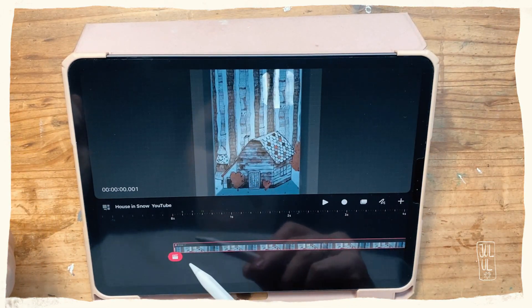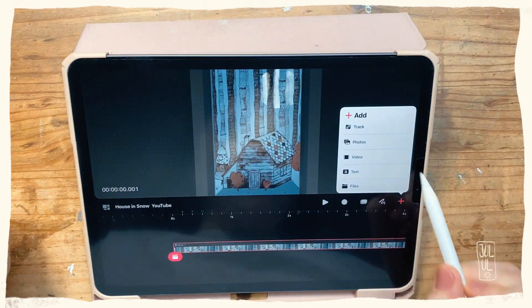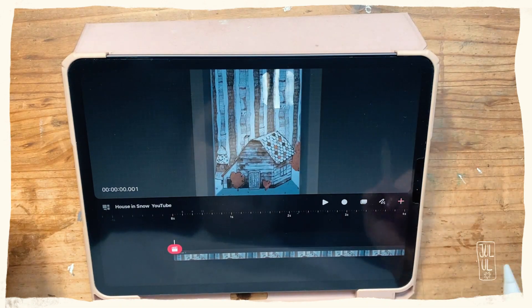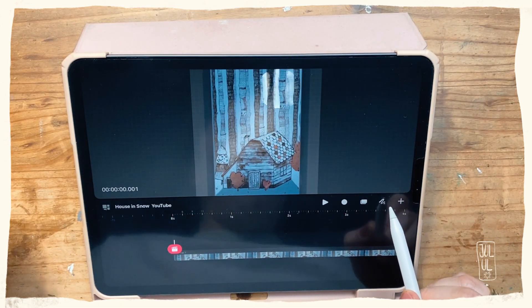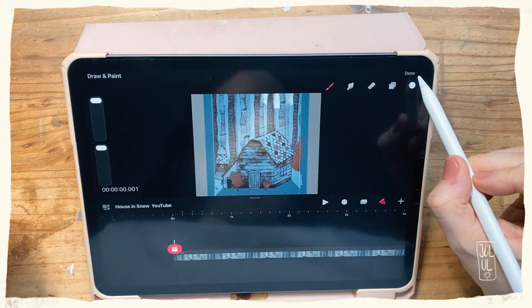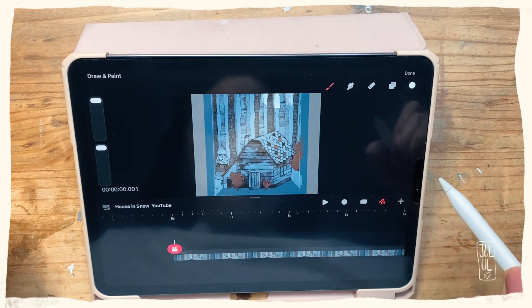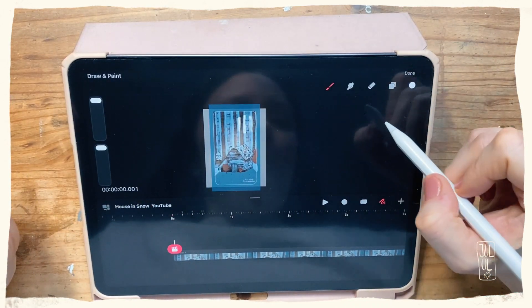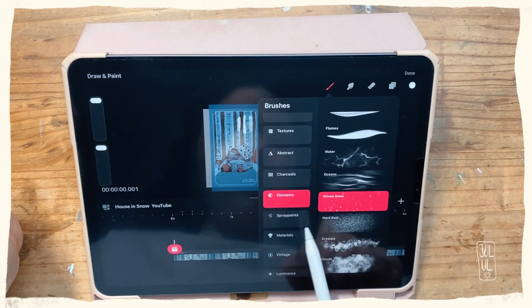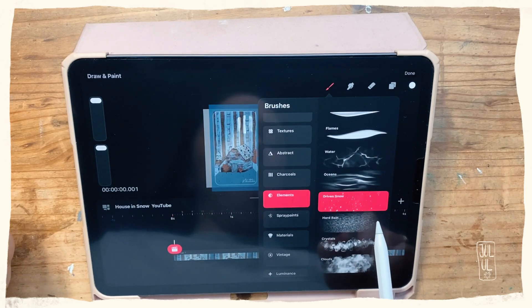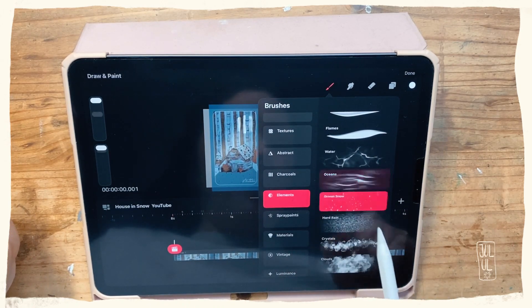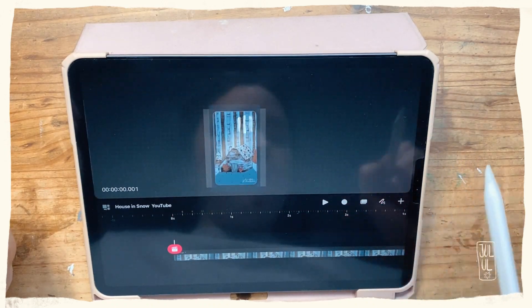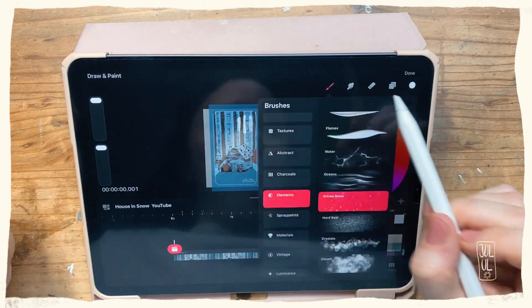Now I need a new track where my snow will be, so I hit the plus sign, hit track, and then I will go into drawing mode by tapping that little squiggly line here. As a brush, I will be using the Driven Snow brush. It's a Procreate native brush that is in the elements section. No sorry, I will be using white.